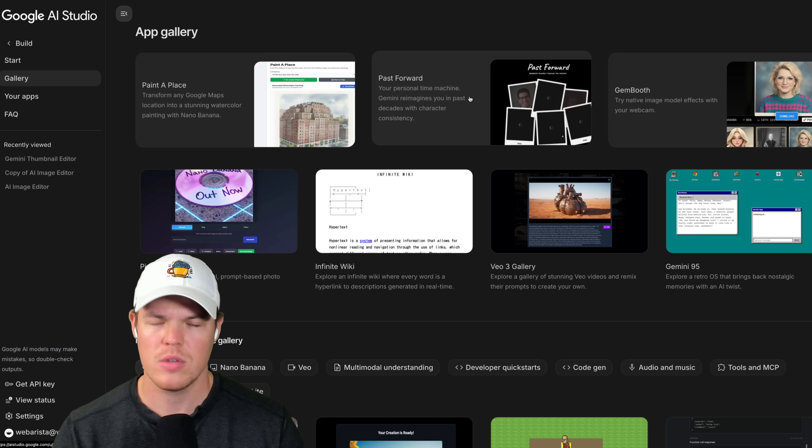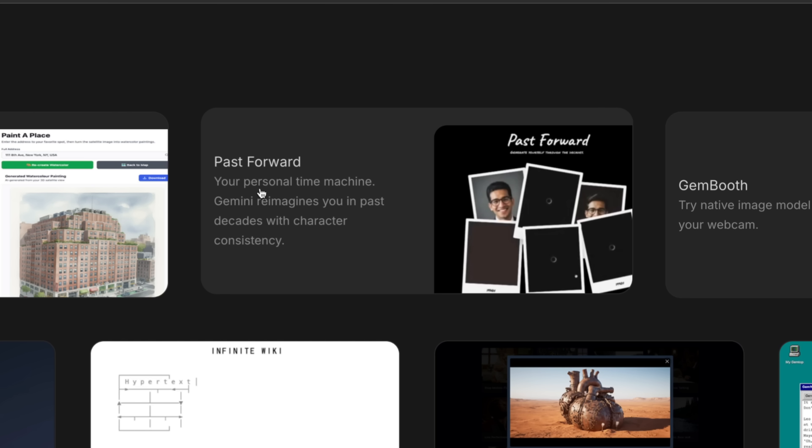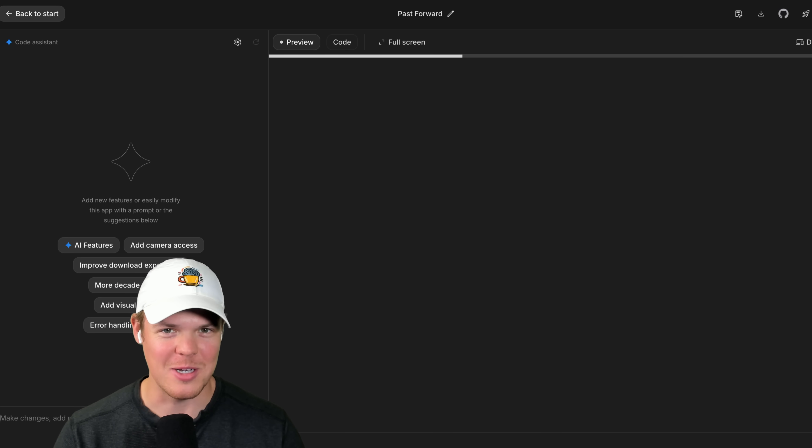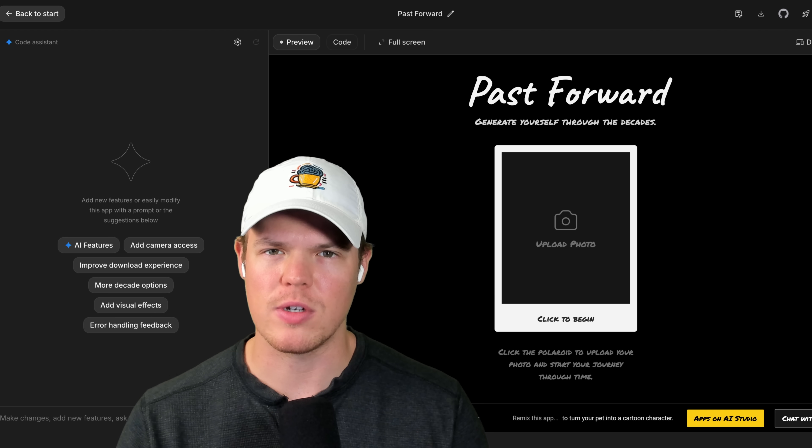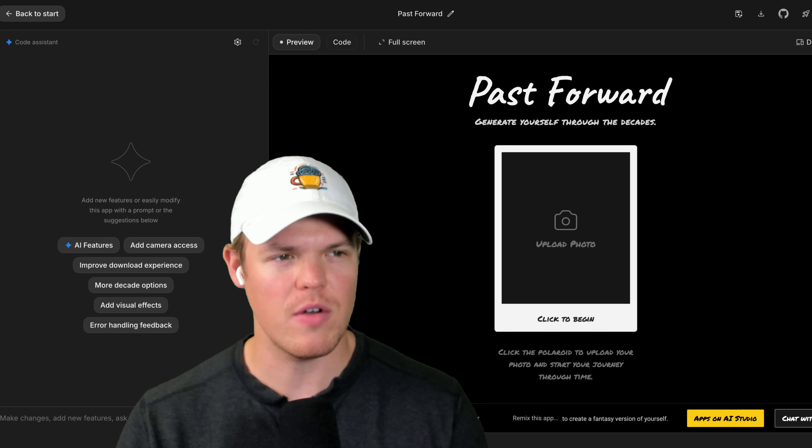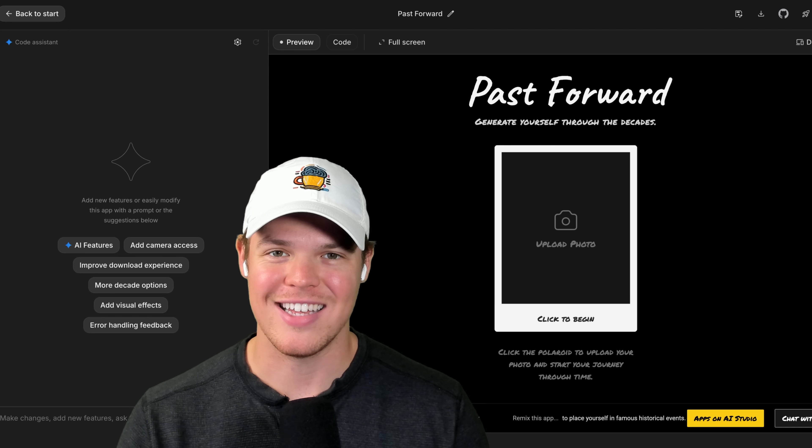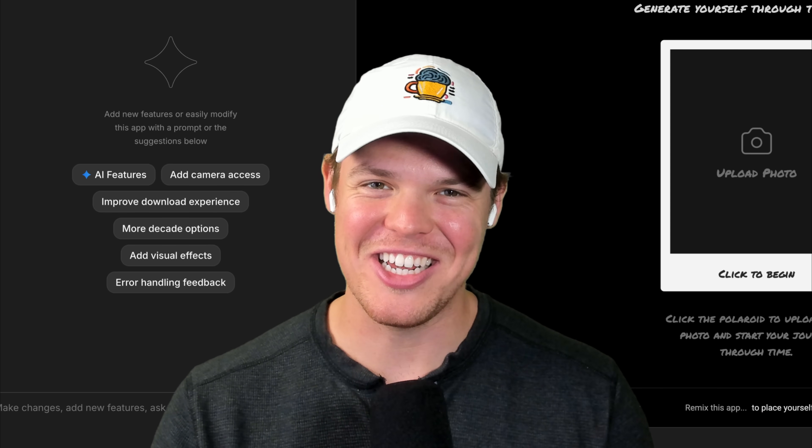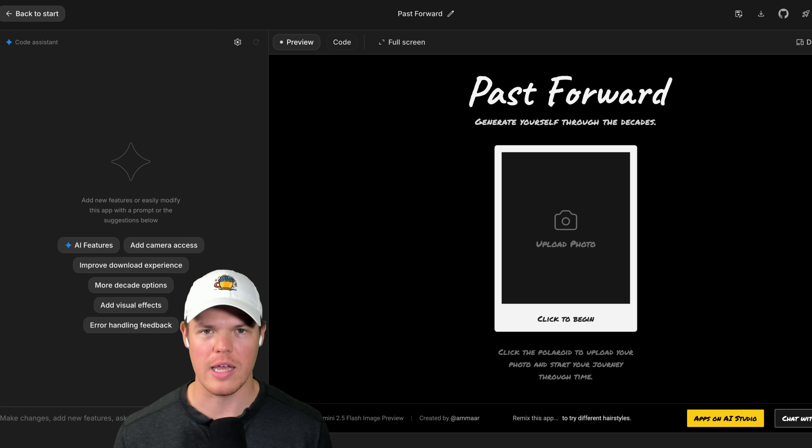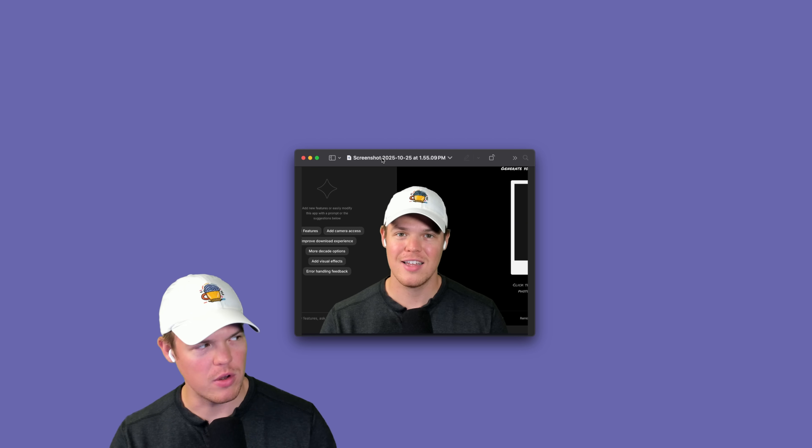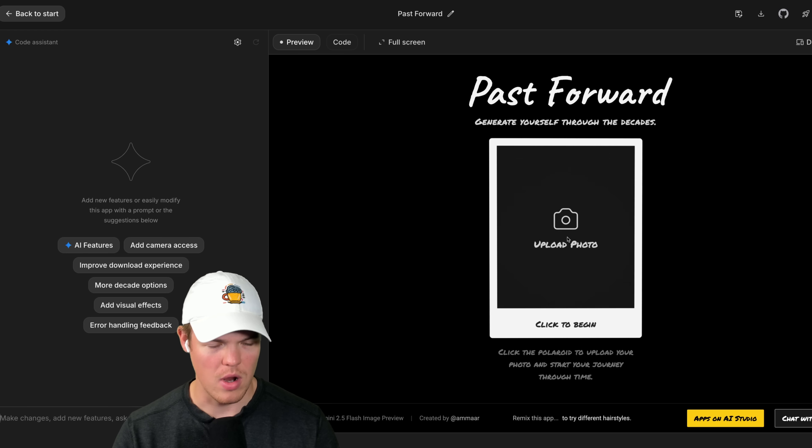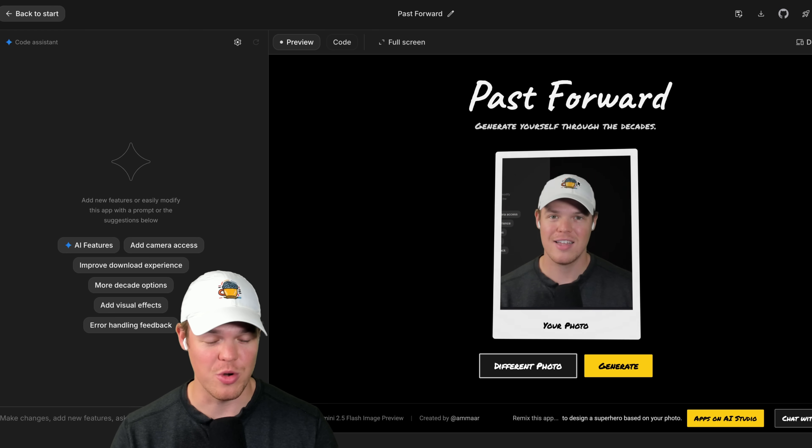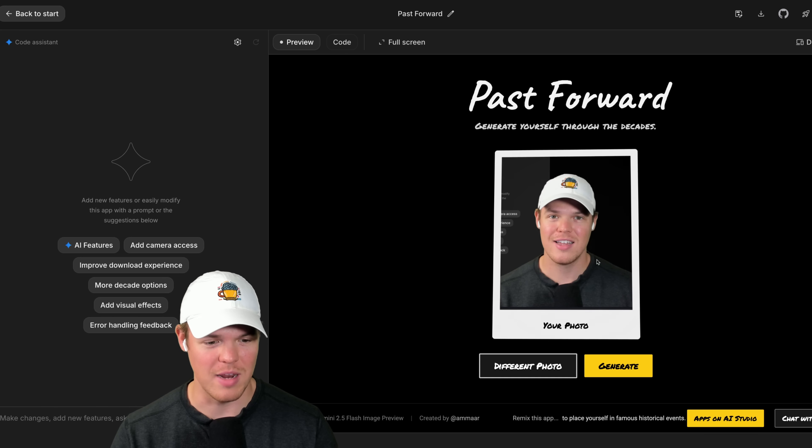Let's try a couple. First, Passforward: your personal time machine. Gemini reimagined you in past decades with character consistency. Let's see what this does. First things first, I need a photo. Oh wait, I can literally screenshot myself. Cheese! That's the power of OBS recording tool. I can just screenshot myself. We got this nice little photo, let's use it. We're gonna upload. It's been uploaded. They have a really cool UI animation here.